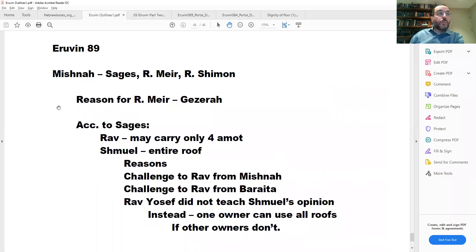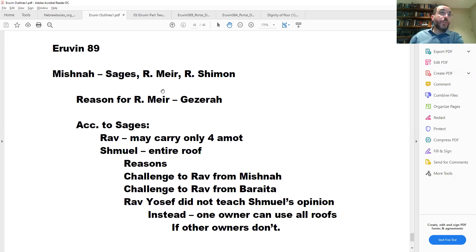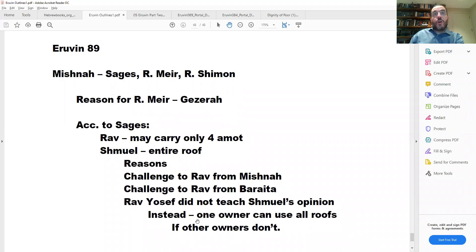Here's the outline for tonight. The Mishnah will have three opinions about roofs: the Chachamim, the most stringent; Rabbi Meir, the middle opinion; and Rabbi Shimon, the most lenient. Then we'll give a reason for Rabbi Meir — he's going to say Gezera. And then, according to the Chachamim, we'll see a machloket between Rav and Shemuel about their reasons, two challenges to Rav that he'll answer, and then a tradition from Rav Yosef regarding Shemuel. Pretty straightforward structure.